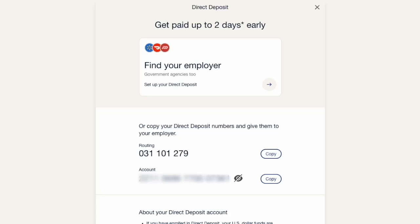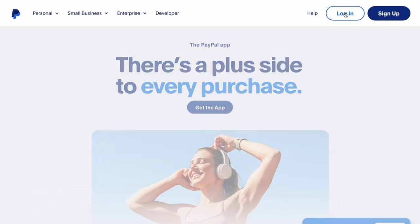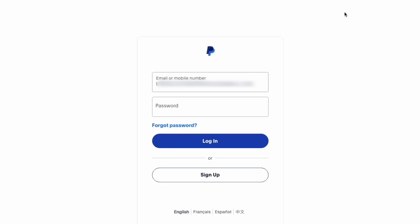How to find your PayPal account number. First, open paypal.com in your browser. Then, in the top right corner, find the login button and click on it.